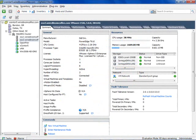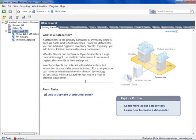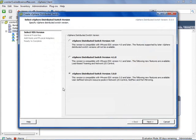Here I am in my vSphere client. To configure Network I.O. Control, we need to go into the networking inventory. I'll go up to Inventory and down to Networking. We need to be using a virtual distributed switch, so let's go ahead and create one. I'll click New vSphere Distributed Switch. We're going to use a vSphere Distributed Switch version 5, and it says the following new features are available: user-defined network resource pool in Network I.O. Control, as well as NetFlow and port mirroring.